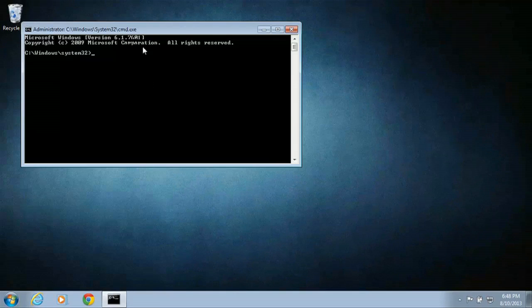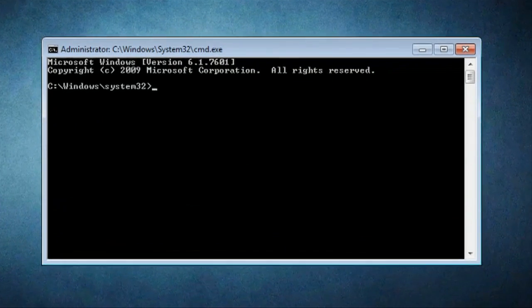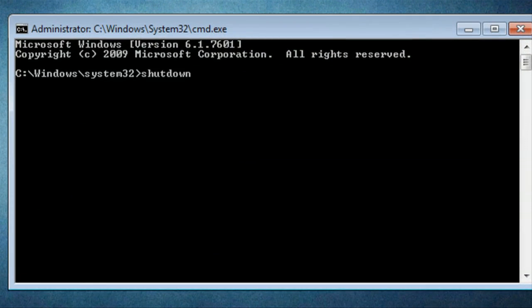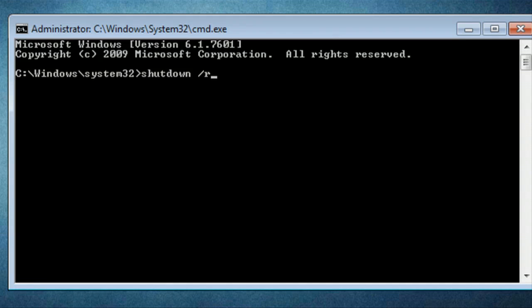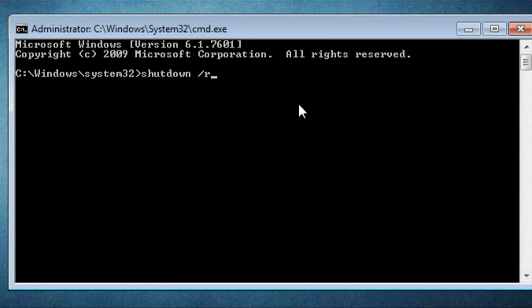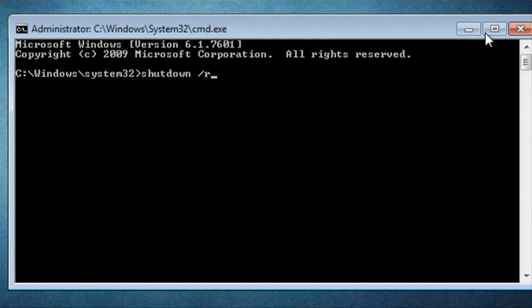Then, what you'll do is type in shutdown space forward slash R and that will shut down restart. So if I were to hit that button, our computer would shut down and then start back up via command prompt. And again, we fired this one up as an administrator.